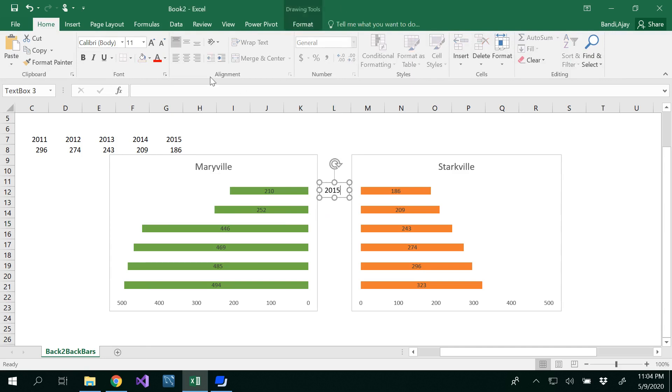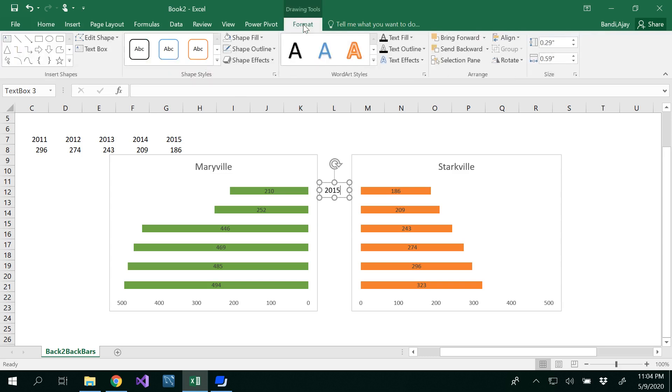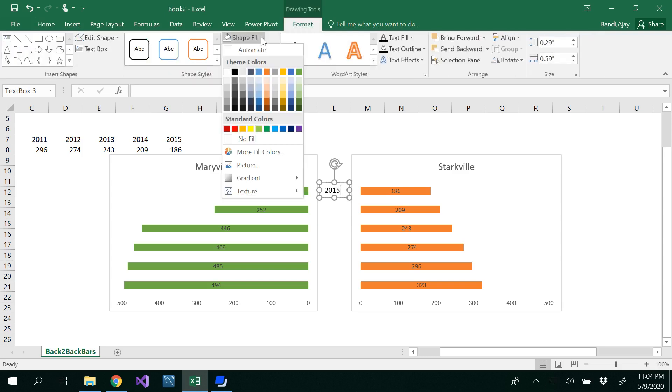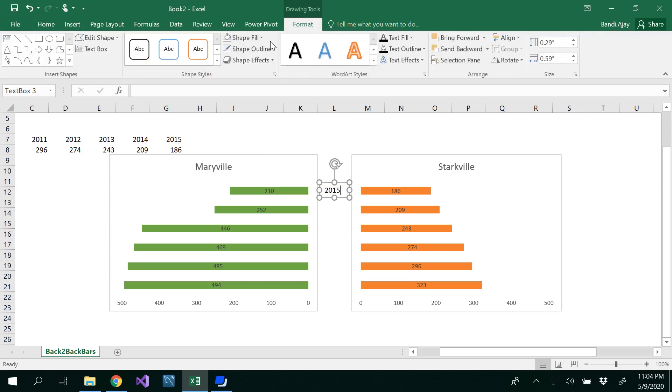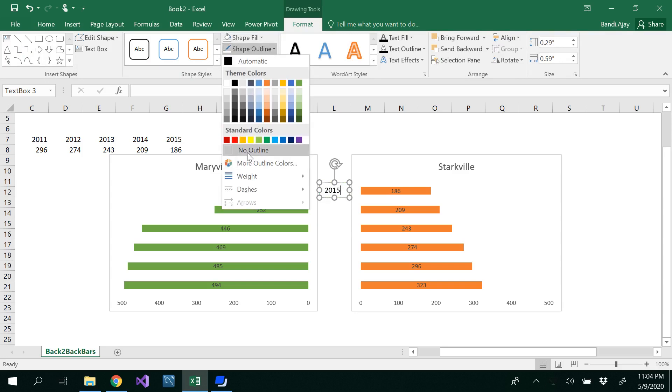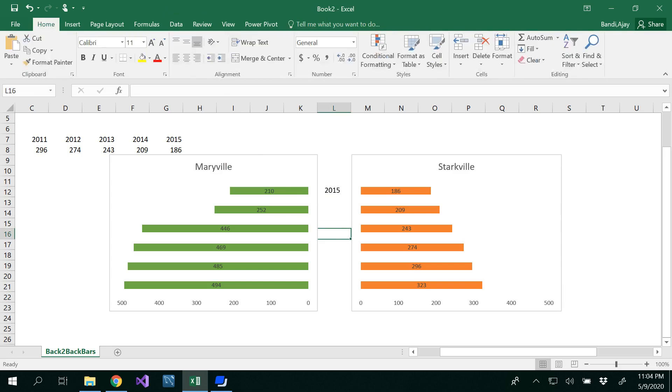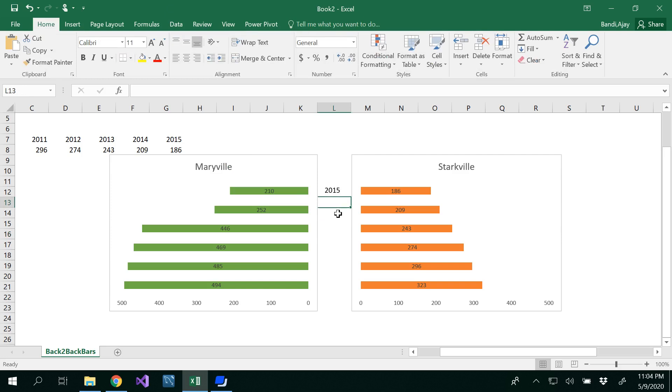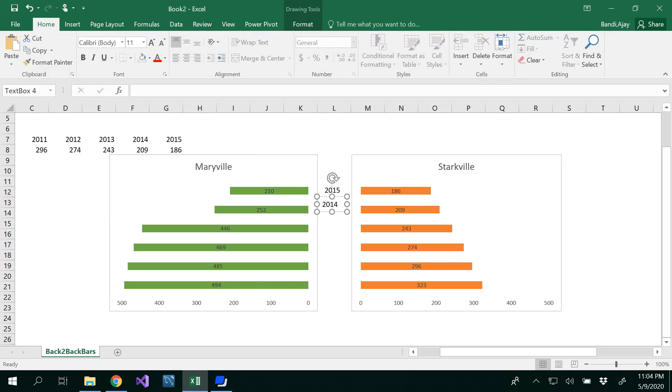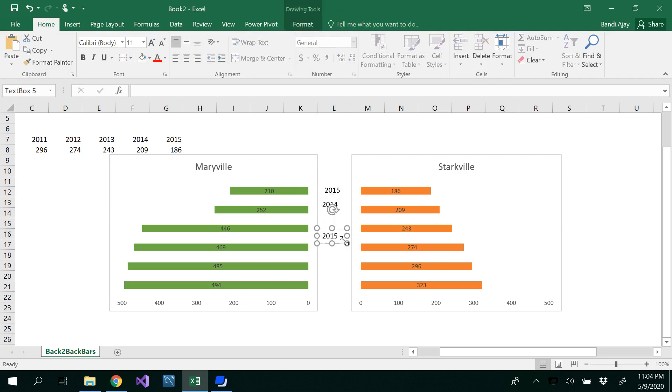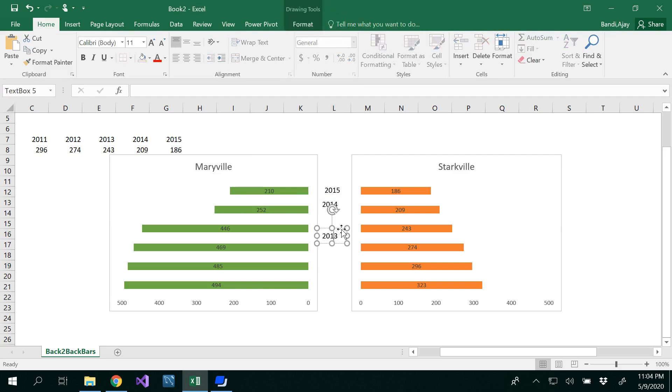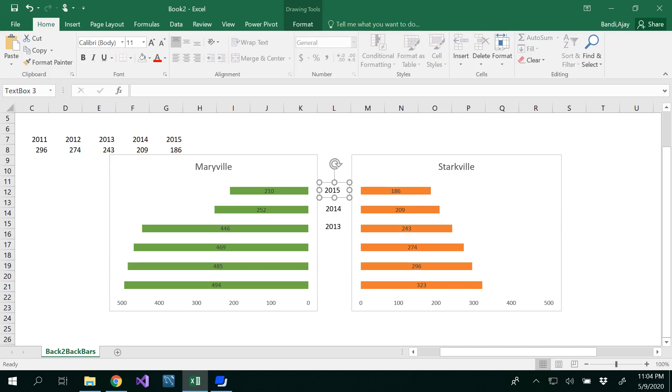We don't want to see the outlines. Go to Format, select Shape Fill: No Fill, and Shape Outline: No Outline. That would be 2015. I would recommend you copy and paste this for the other years and align them properly.